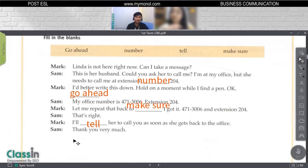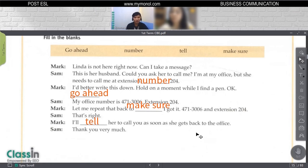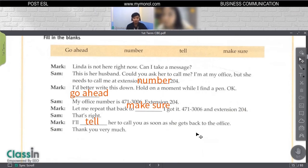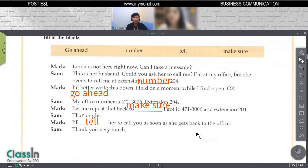Let me repeat that back to make sure I got it: 471-3006, extension 204. That's right. I will tell her to call you as soon as she gets back to the office. Thank you very much.